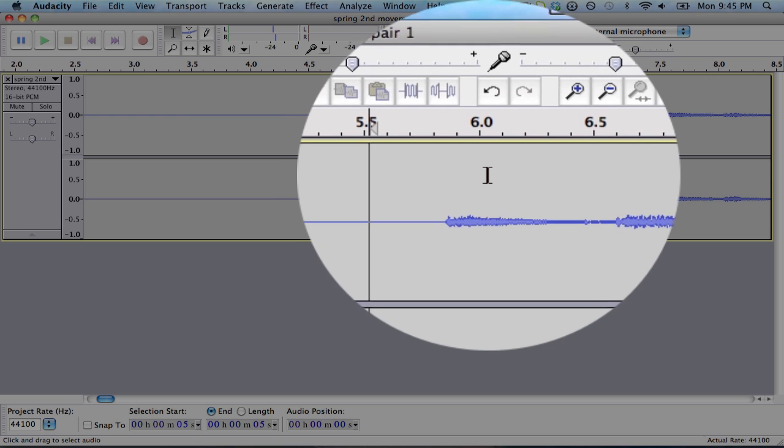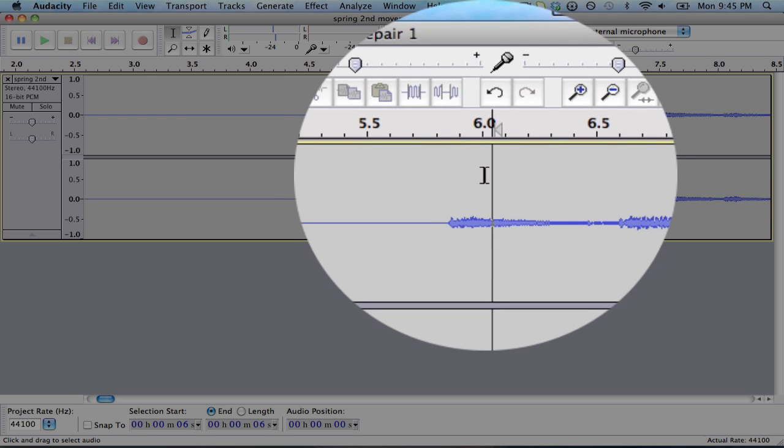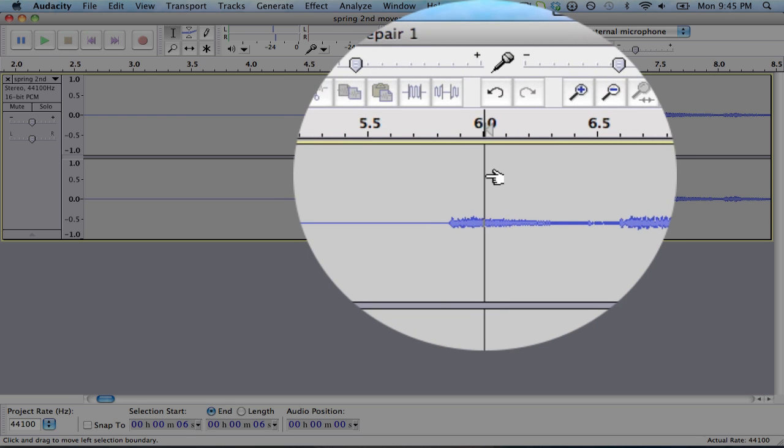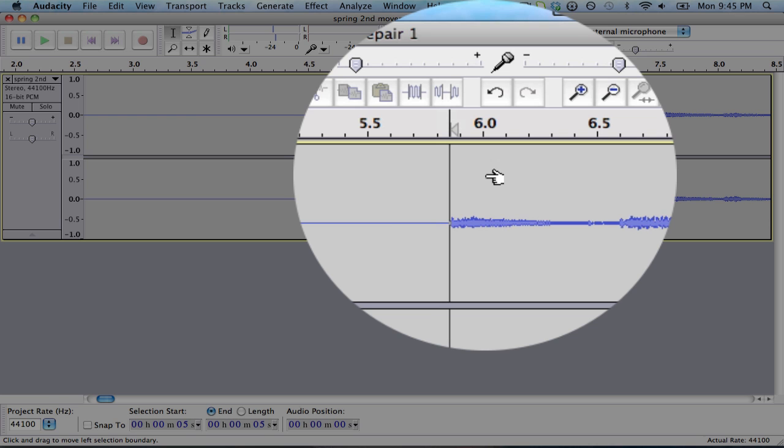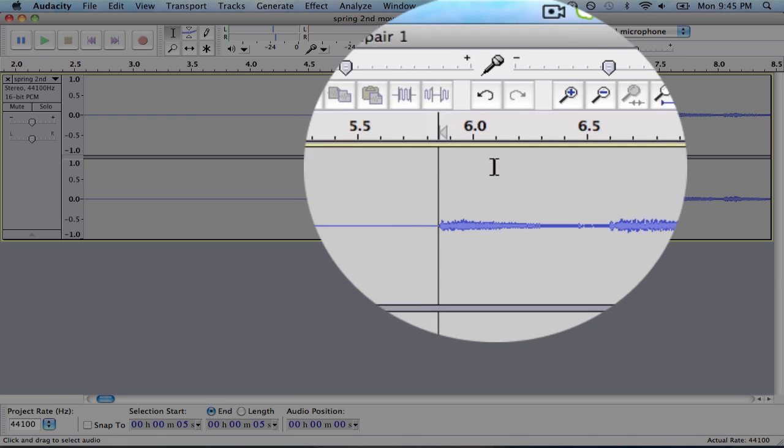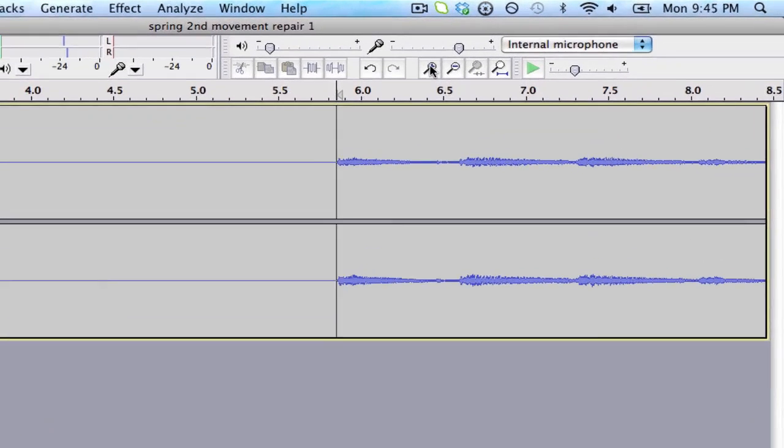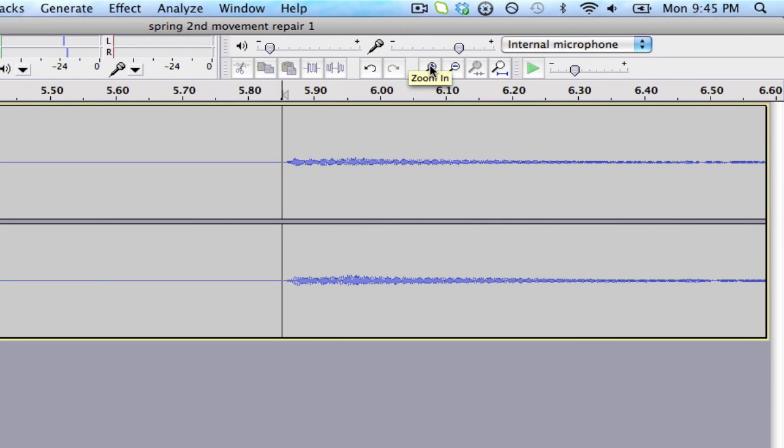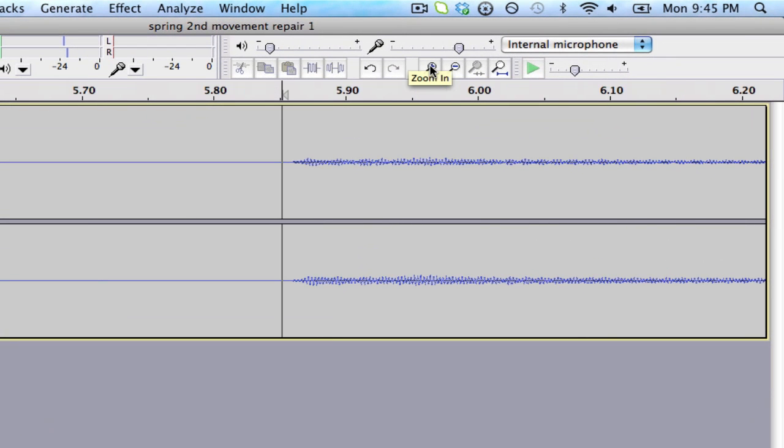But as you can see, the sound file has started already a little bit before the six-second mark. That's just not precise enough for what this person needs. He needs to have it started exactly at the six-second mark.